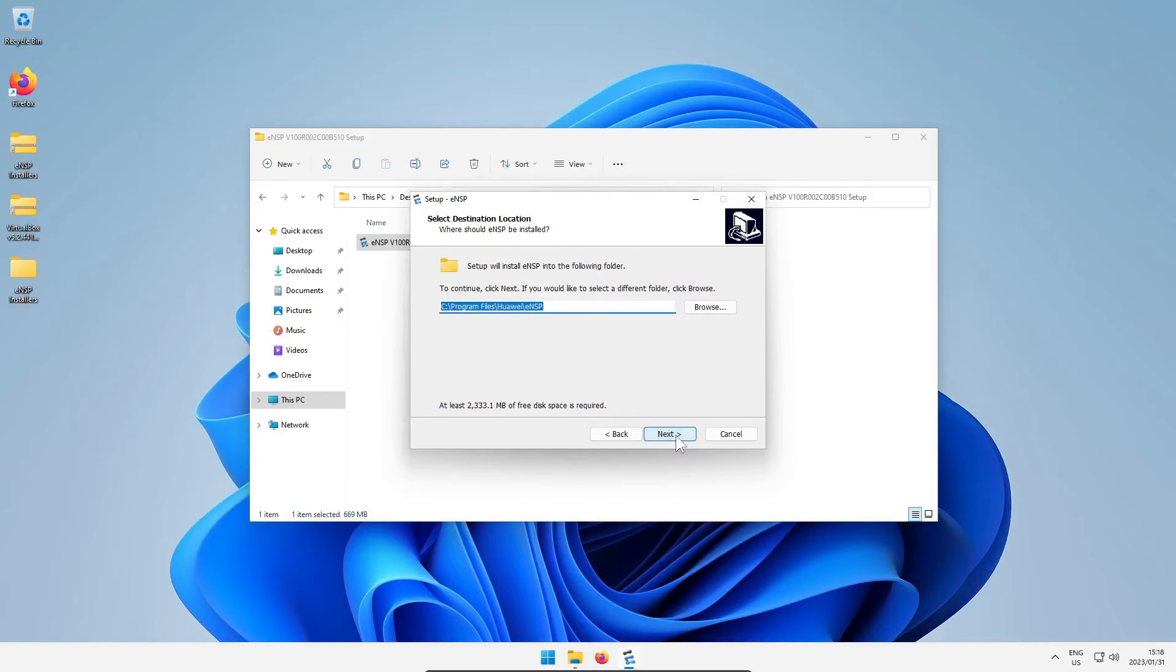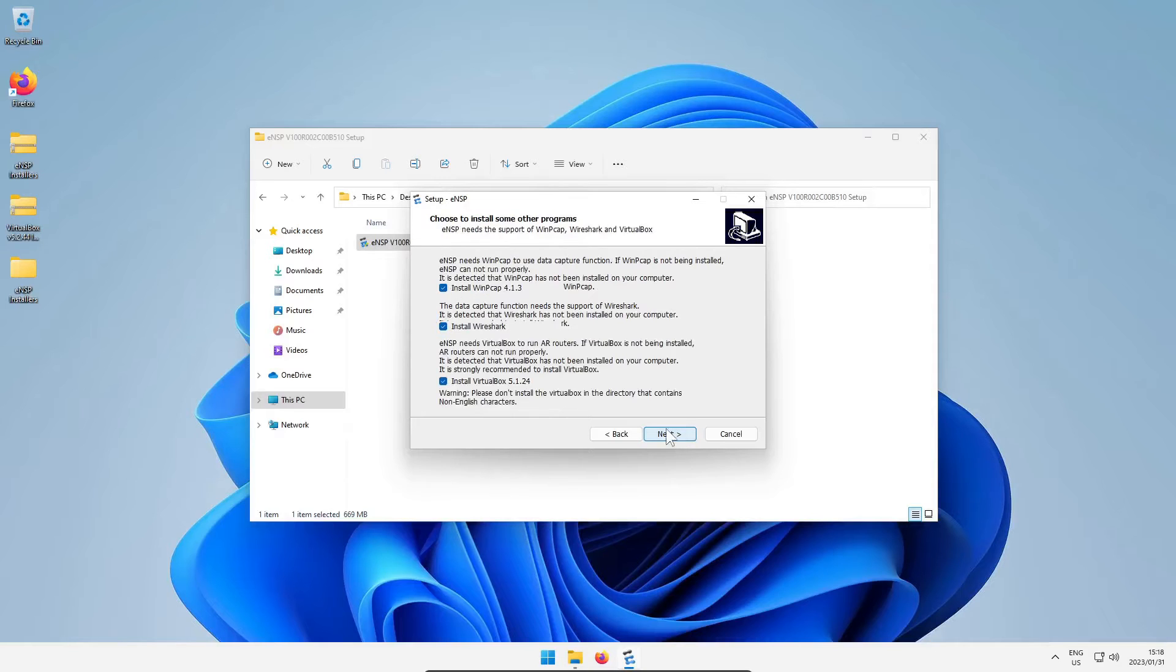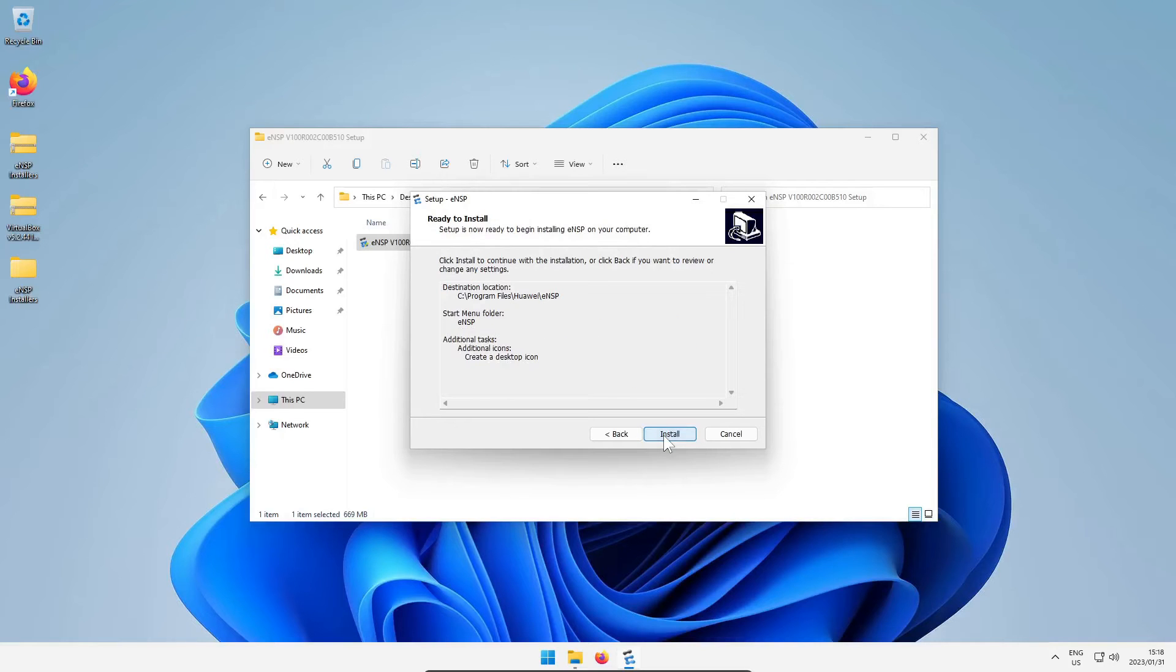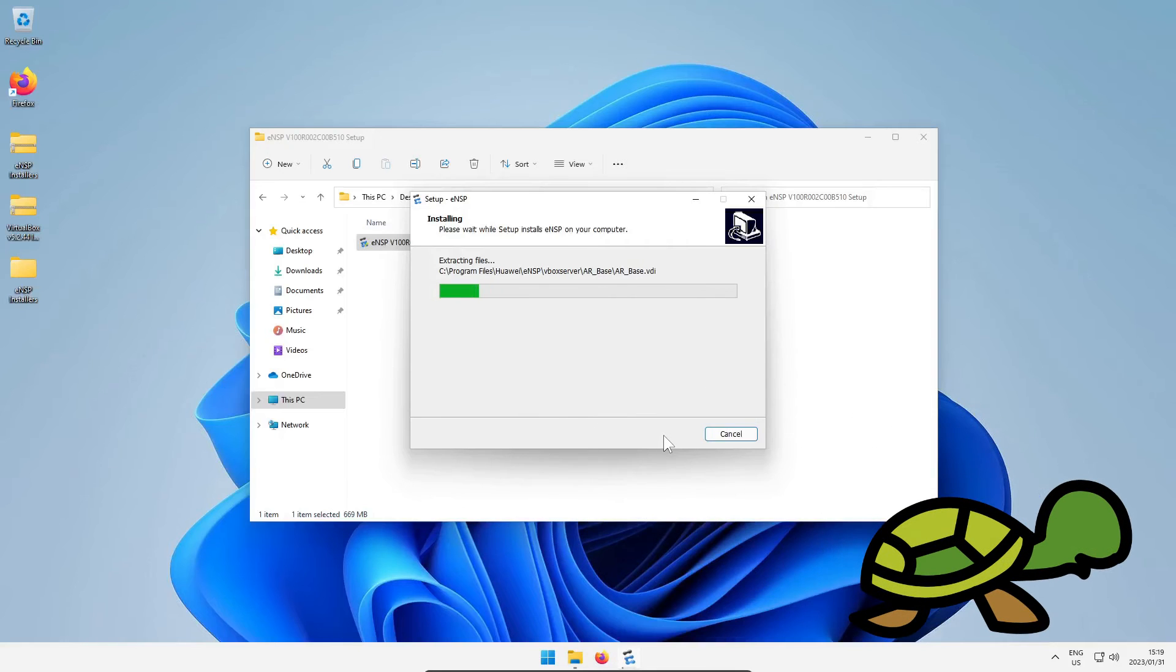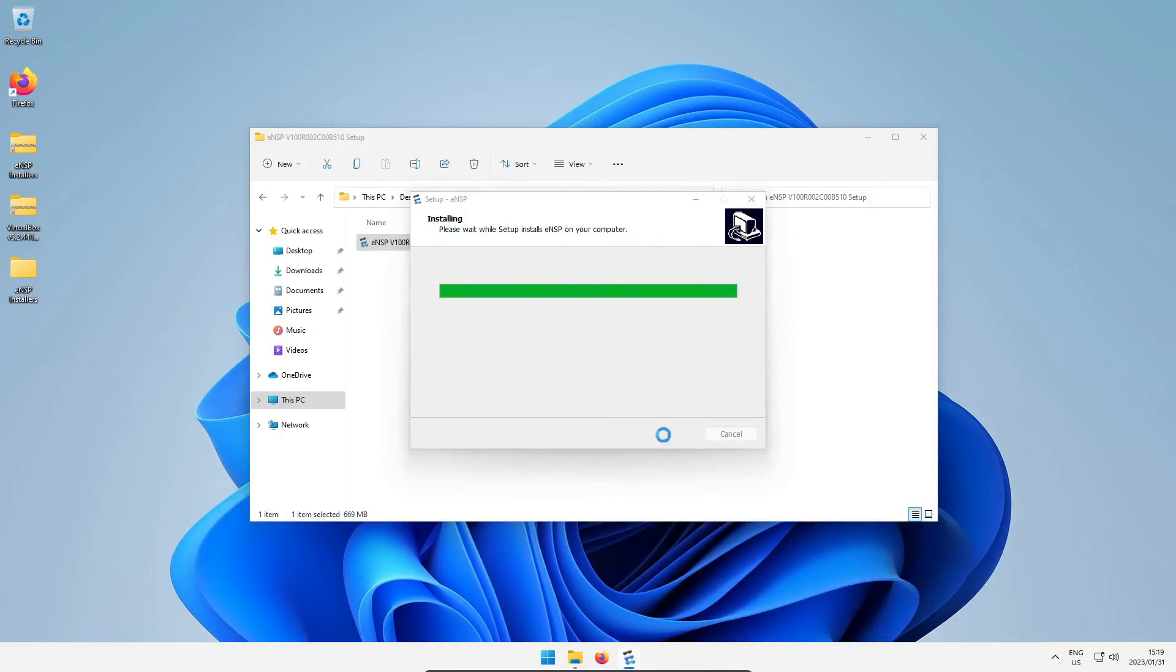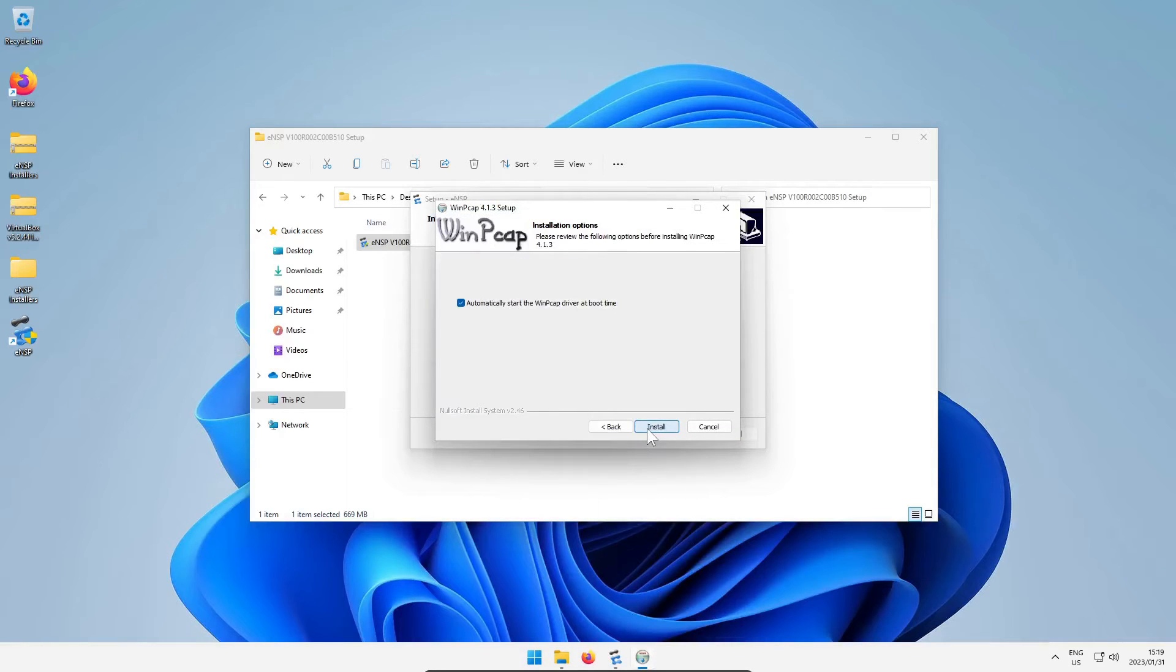Choose the installation directory, choose start menu folder, choose a desktop icon, and then you get to a screen where it tells you it's going to install WinPyCap, Wireshark, and VirtualBox version 5.1.24. These three applications are needed for ENSP to run. Once you say okay, you click install and the ENSP installation will happen. Then comes the WinPyCap installer, just click your way through the defaults.